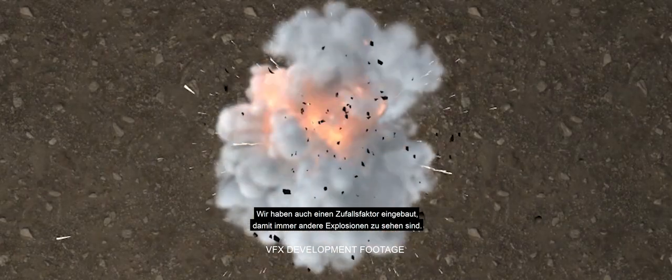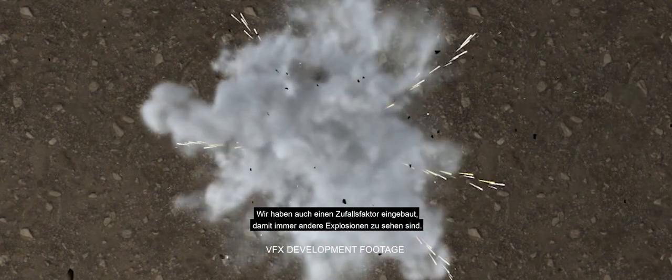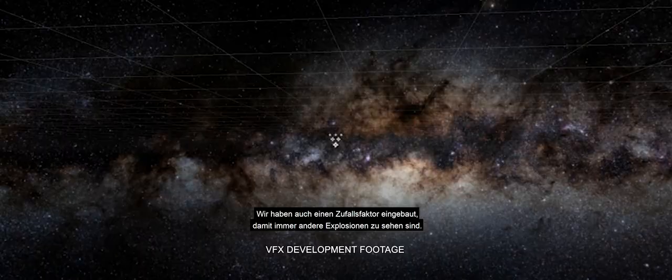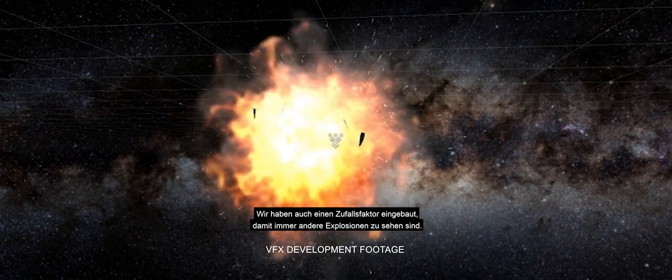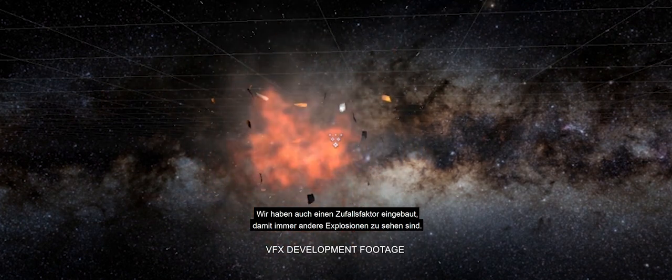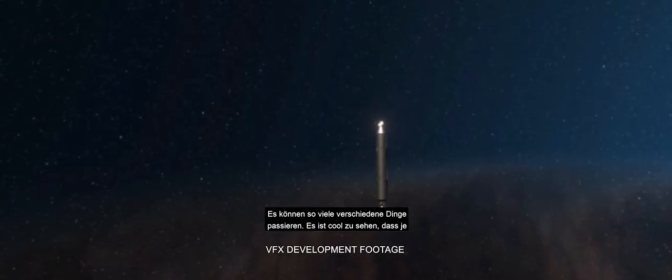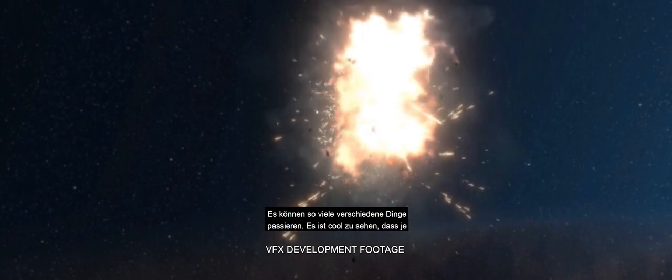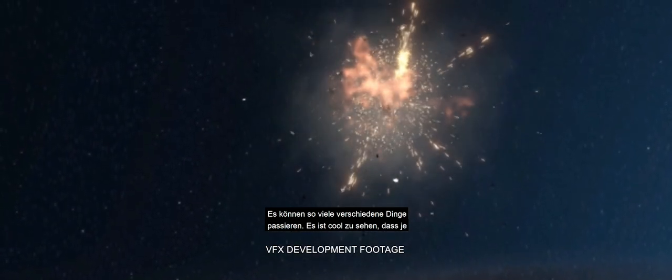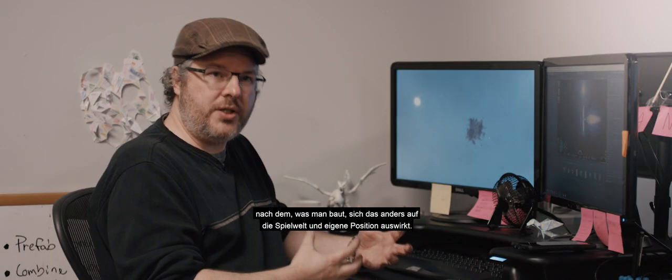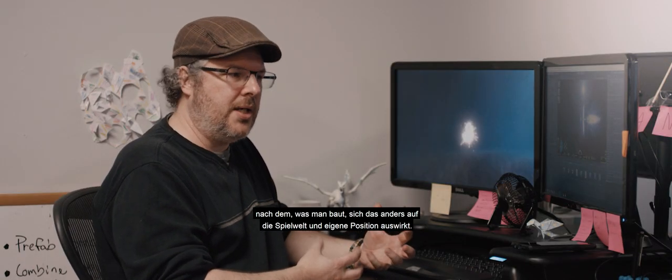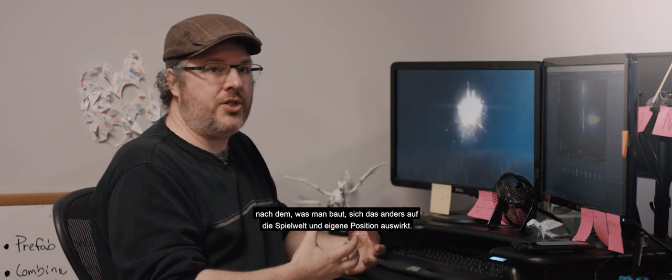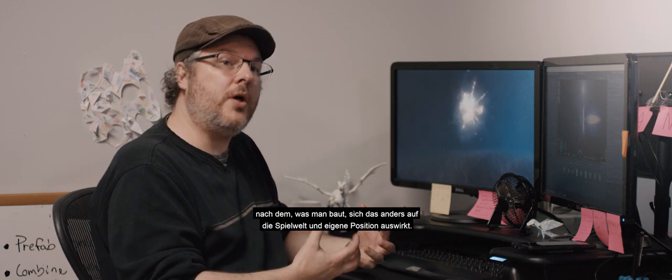We built in some randomness just to make sure that no matter what, you would get a different looking explosion. There's so many different things that can happen. It's just really cool to see that depending on what you create, it's going to have a different reaction to the world and where you are.